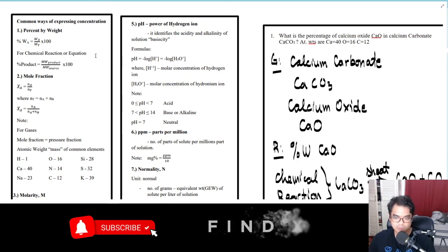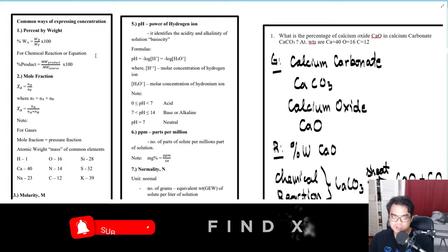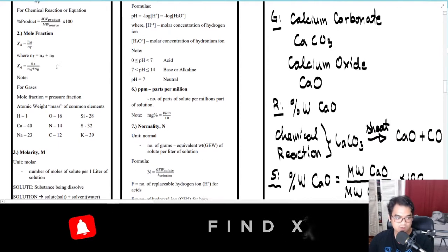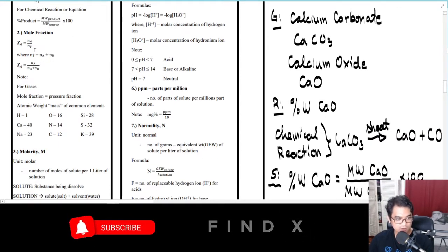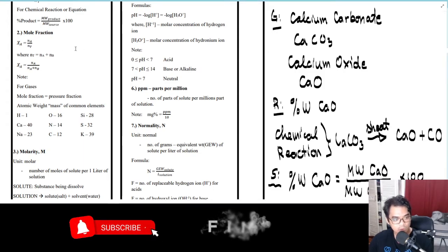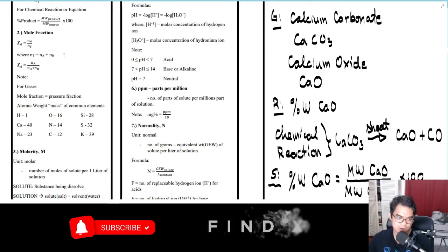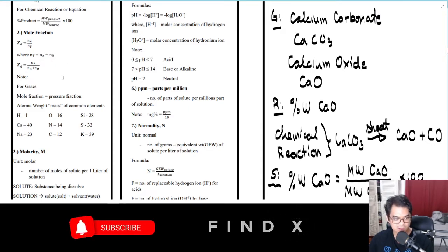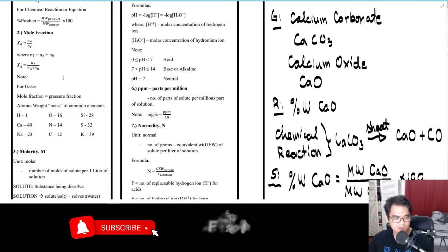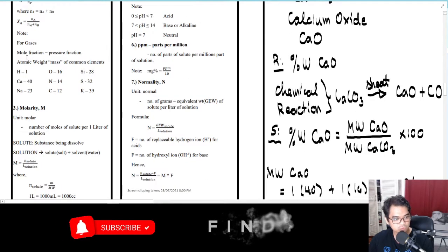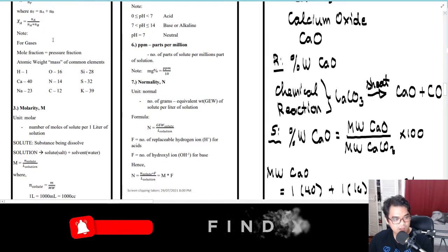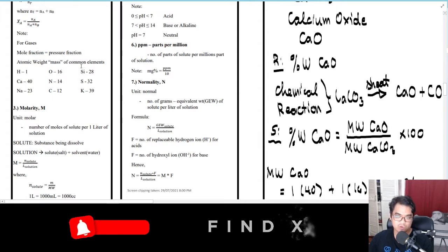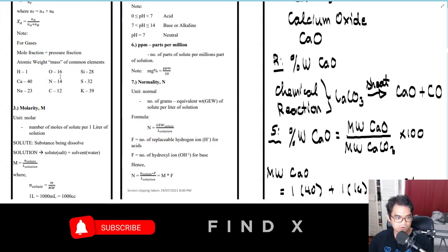For the mole fraction, that is x/A, which equals n/A over n/T, where n/T equals n/A plus n/B. So you can replace it and get the formula: mole fraction x/A equals n/A over (n/A plus n/B). Note: for gases, mole fraction is also called pressure fraction.